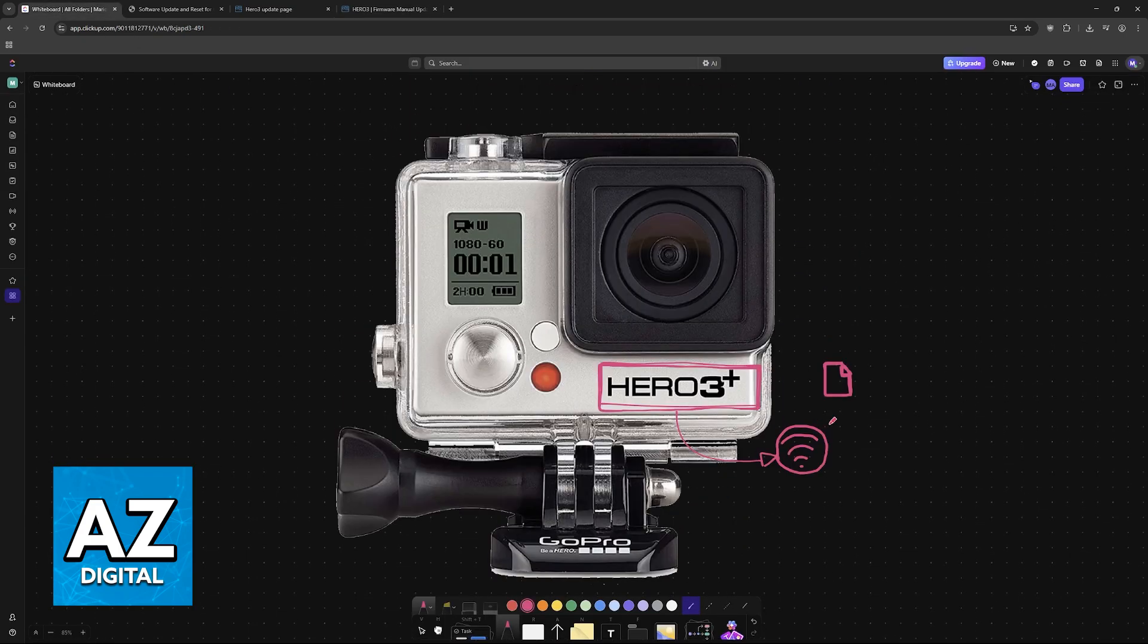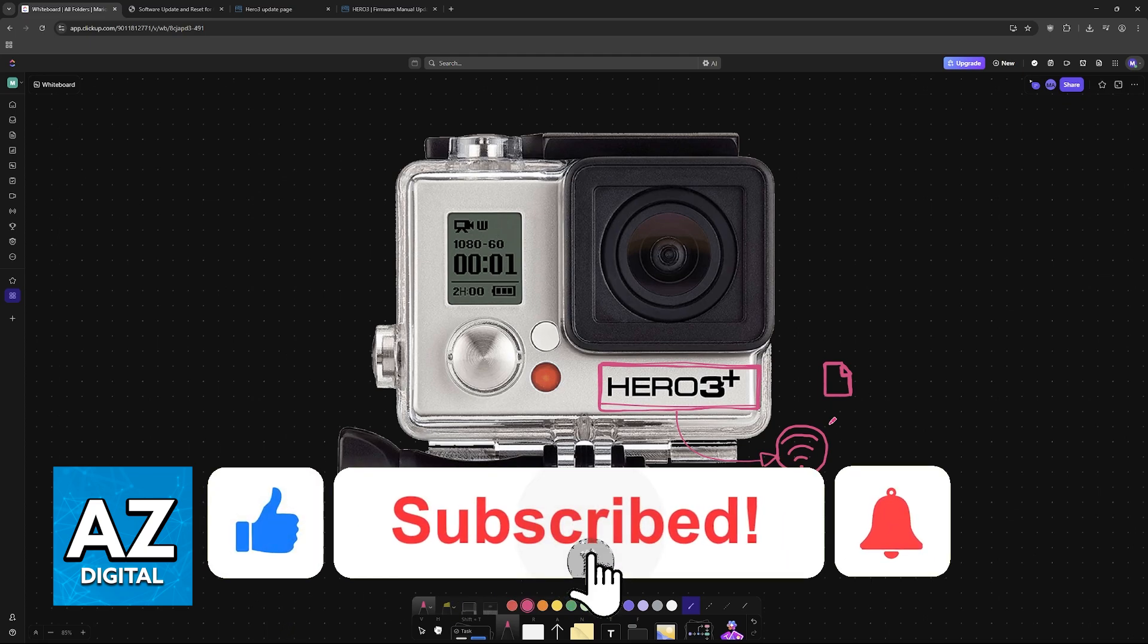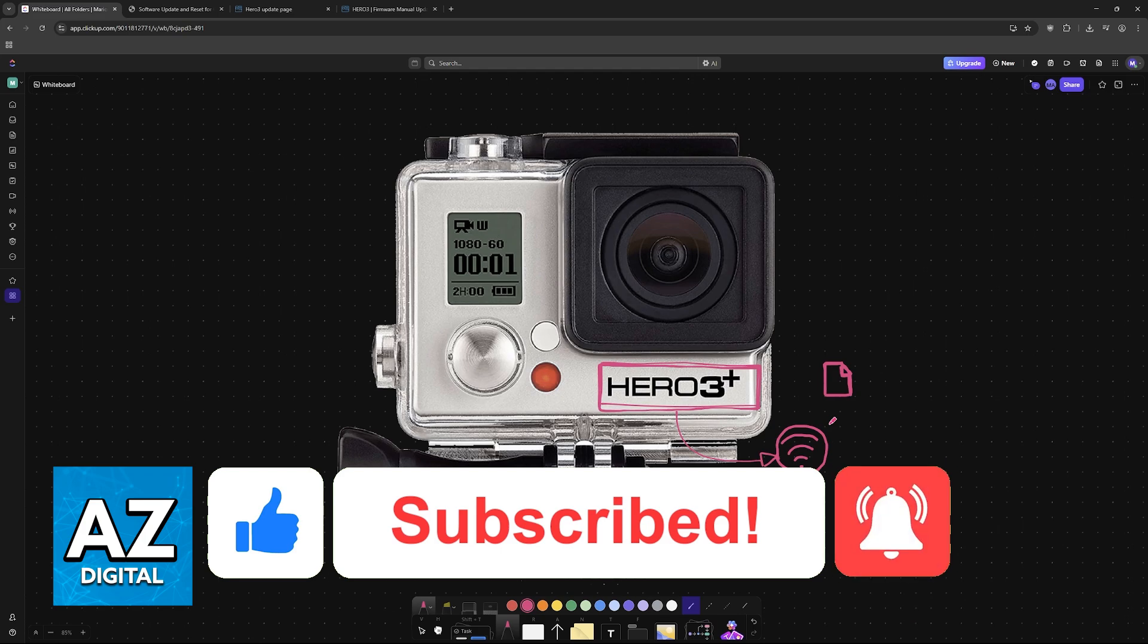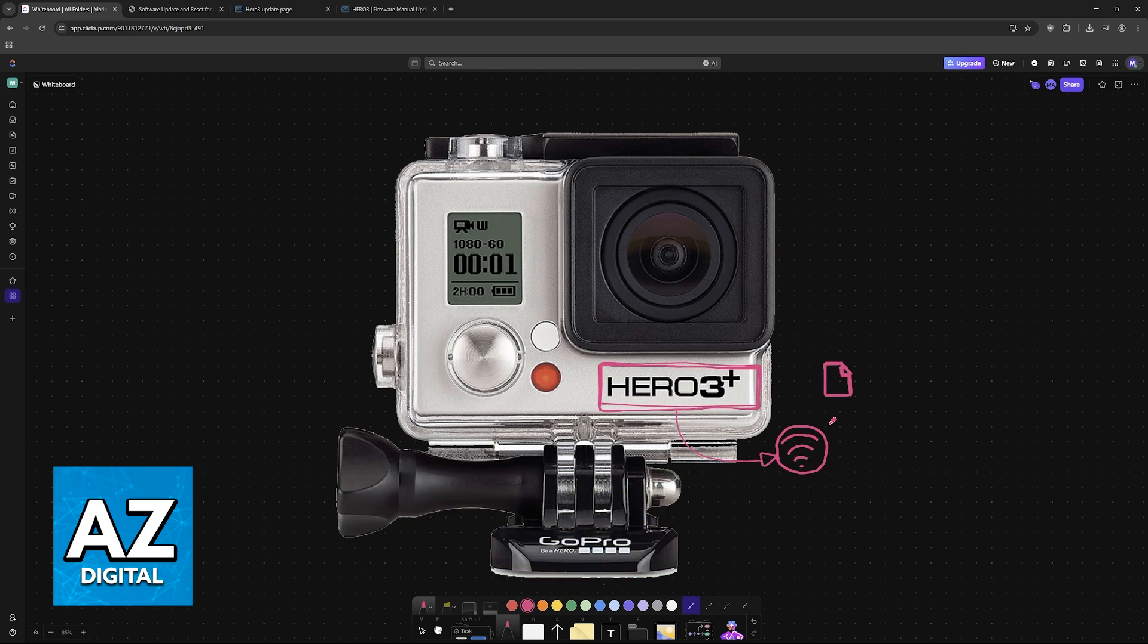I hope I was able to help you on how to update or reset GoPro HERO3 Wi-Fi password. If this video helped you, please be sure to leave a like and subscribe for more very easy tips. Thank you for watching.